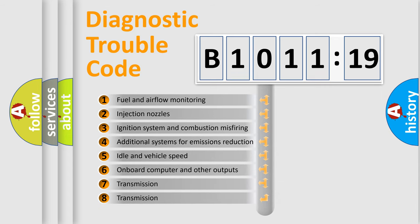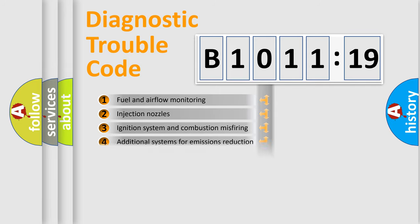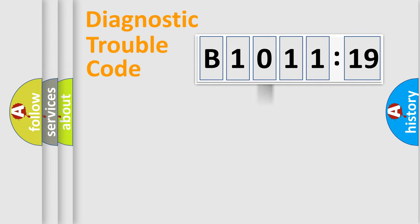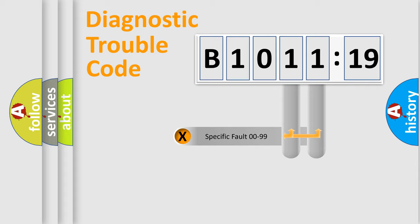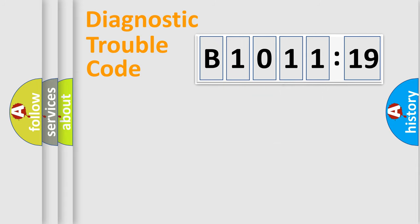The third character specifies a subset of errors. The distribution shown is valid only for the standardized DTC code. Only the last two characters define the specific fault of the group.